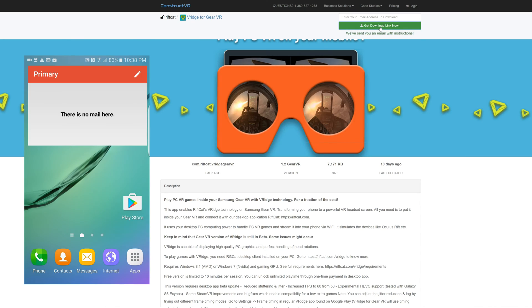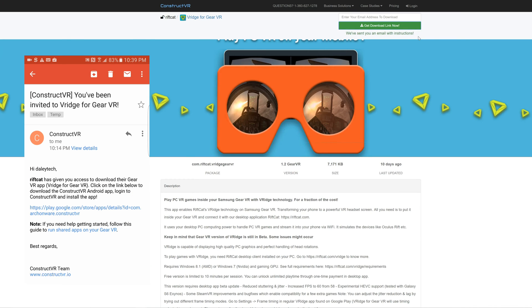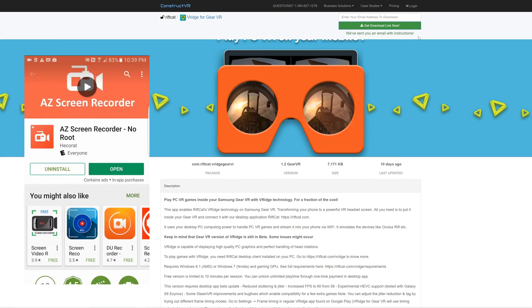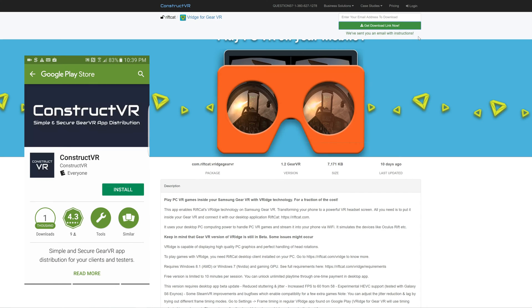From here, you'll need to type in a valid email so they can email you a link. This will email you another link to the Construct VR download in the Google Play Store. Download this and run it.